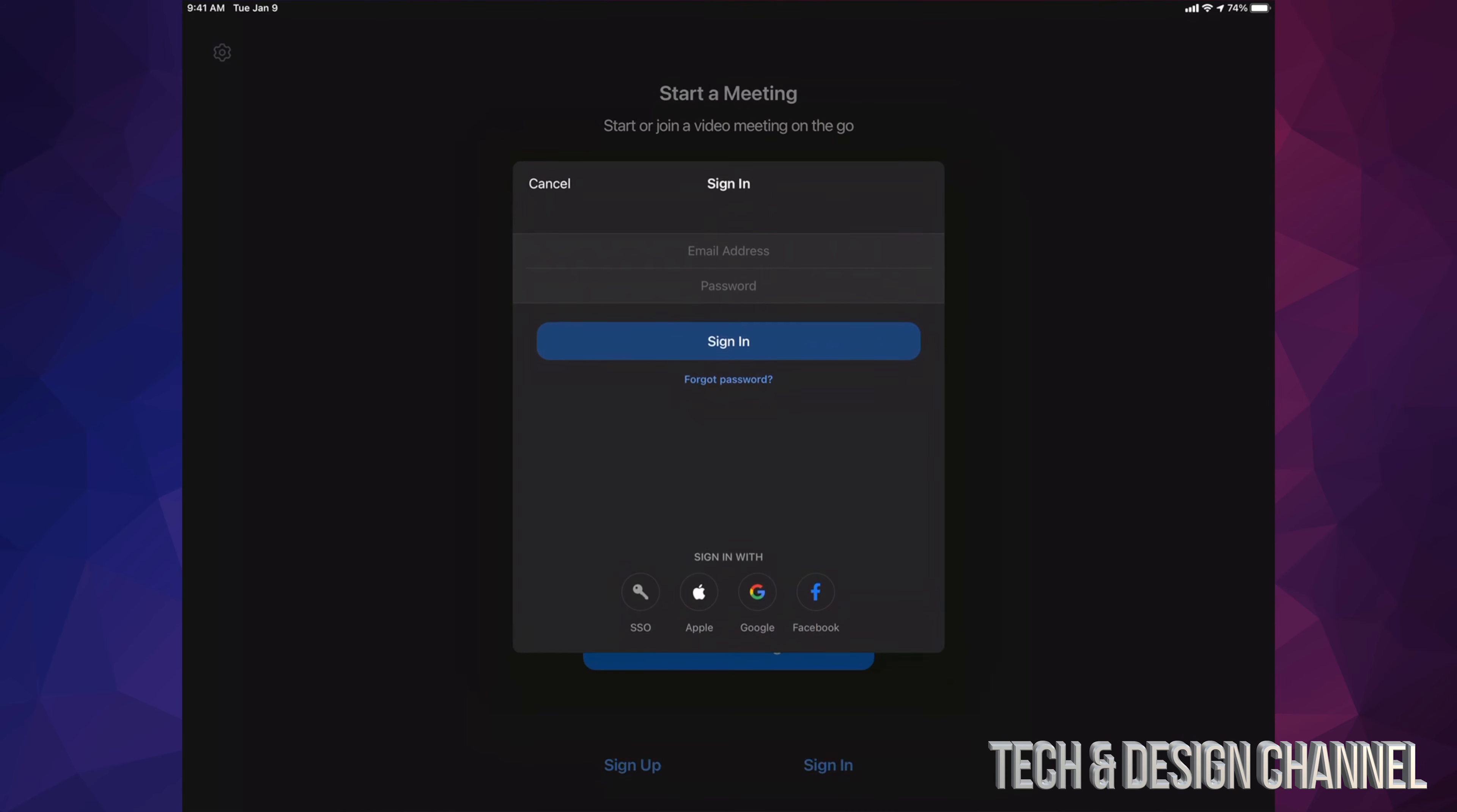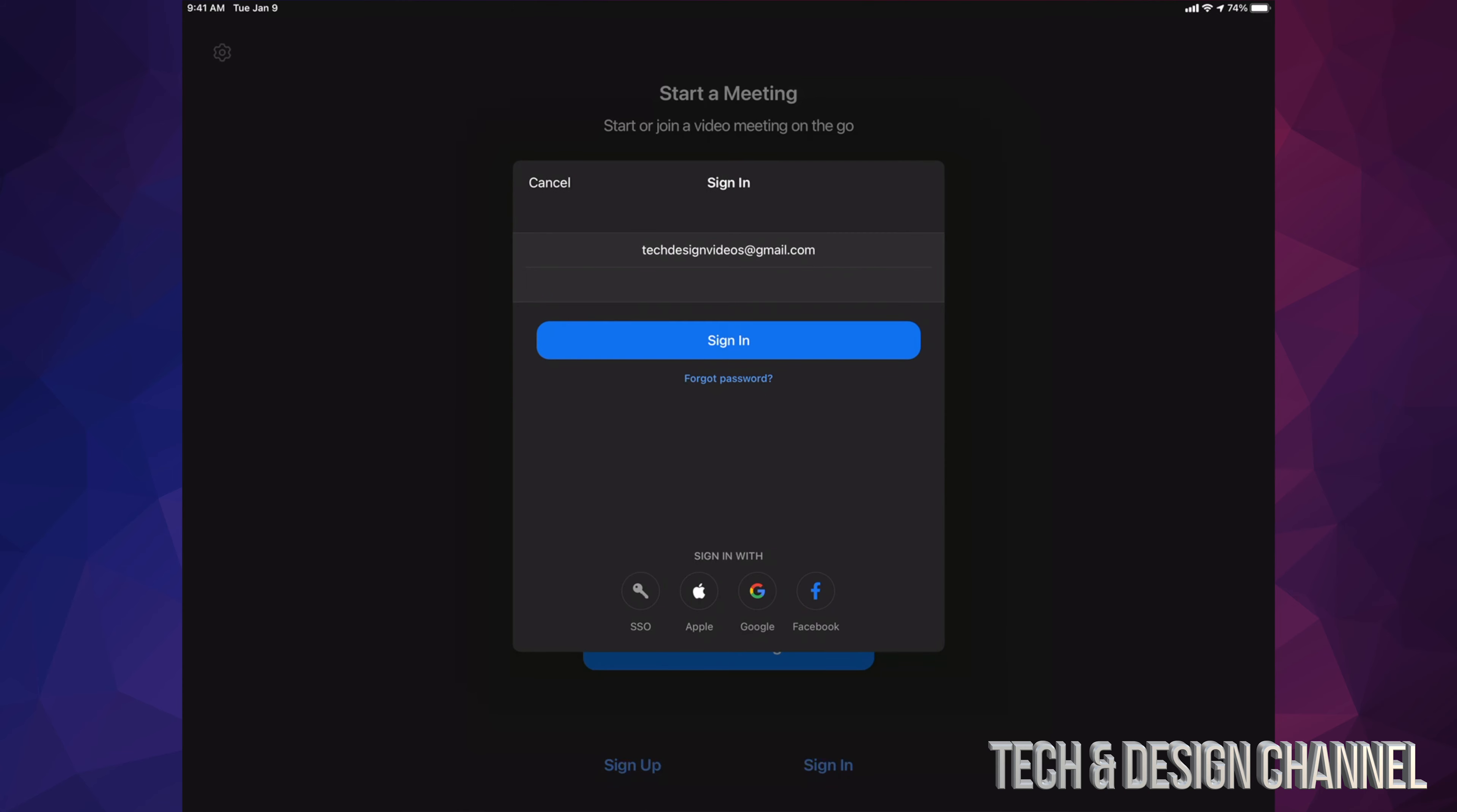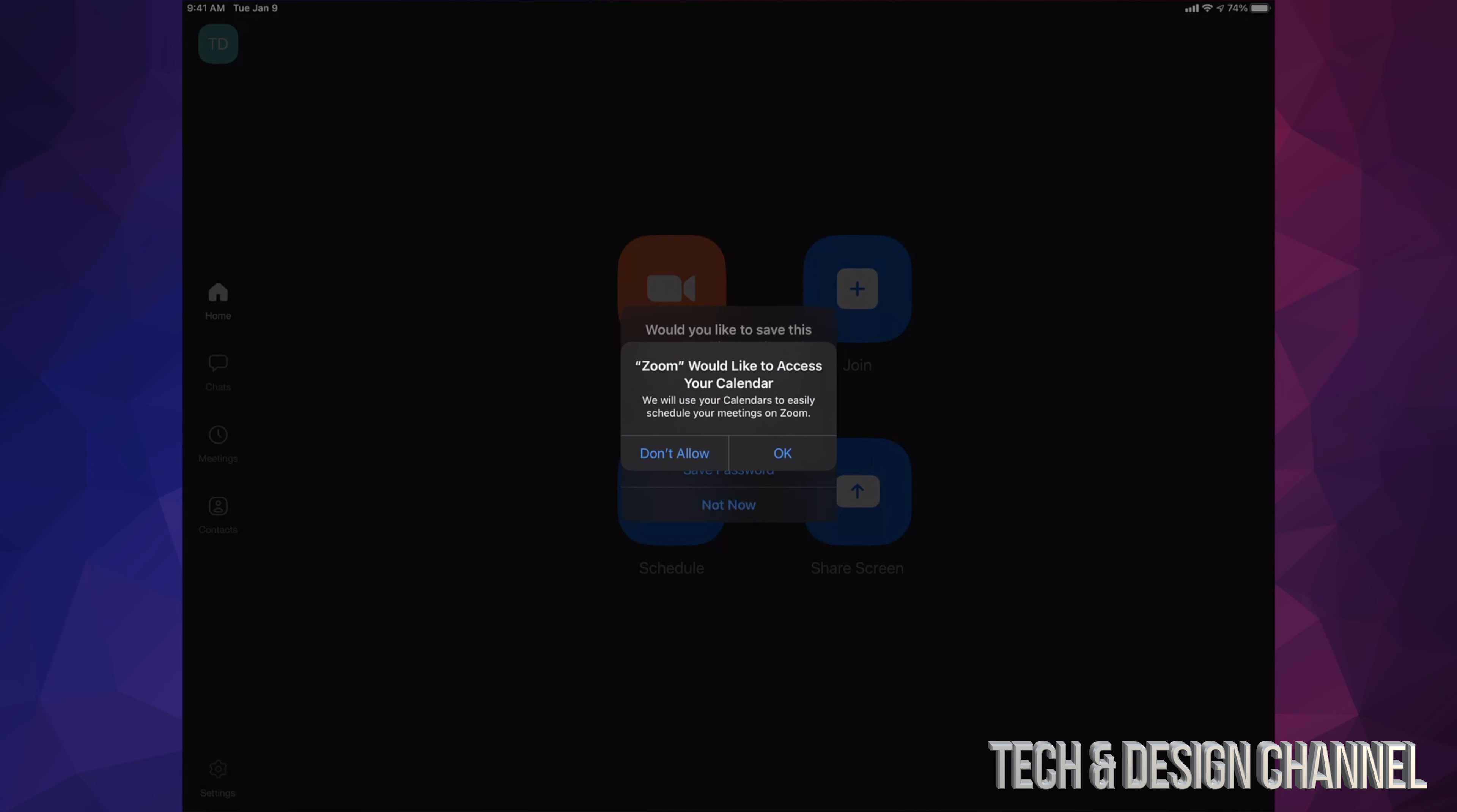I'm going to sign in. Here's my email, so I'm going to type in my email. I'm just going to type in my password and then just hit sign in. Once I tap on sign in, finally I can just go ahead.